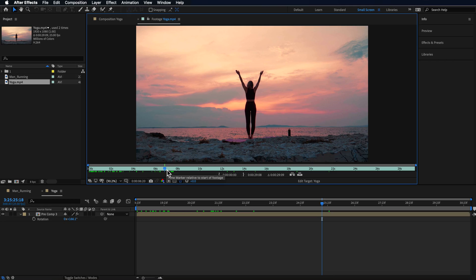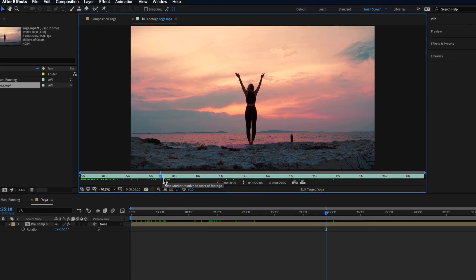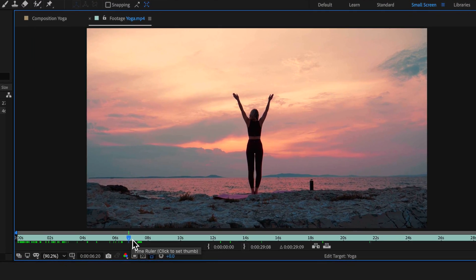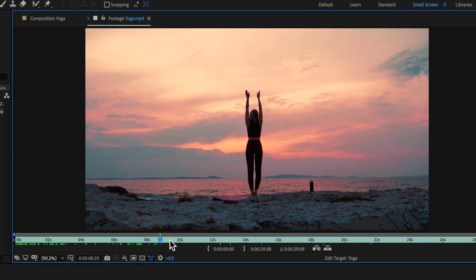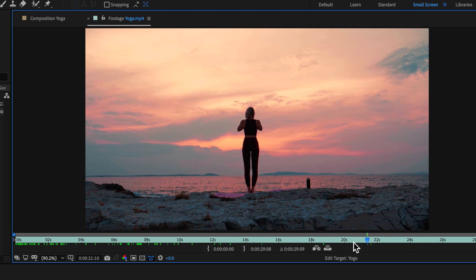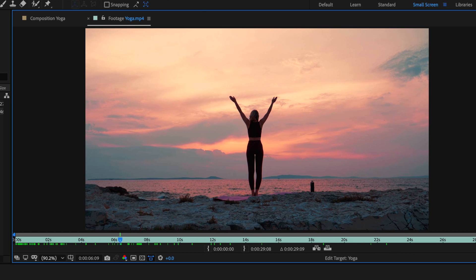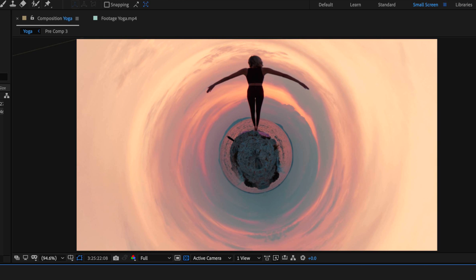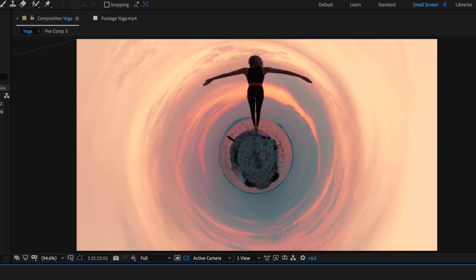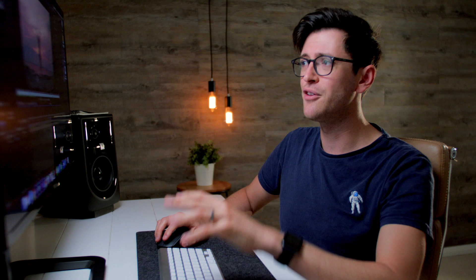Typically to make this effect, you have to shoot your video using a 360 camera setup. But with this specific technique, what we're actually doing is taking a standard video and then turning it into a small world effect.